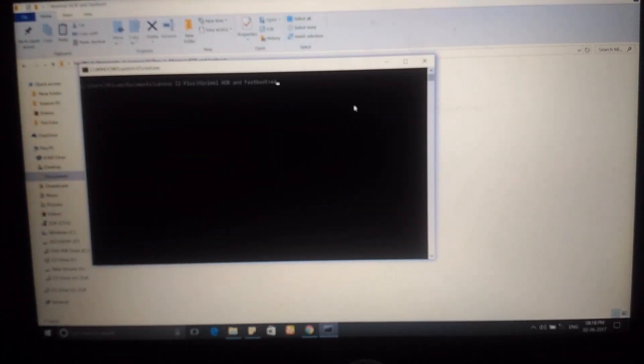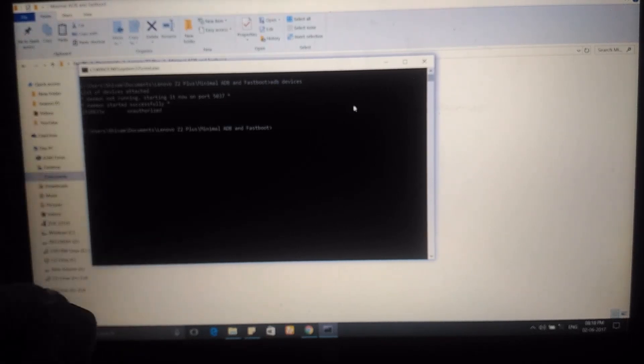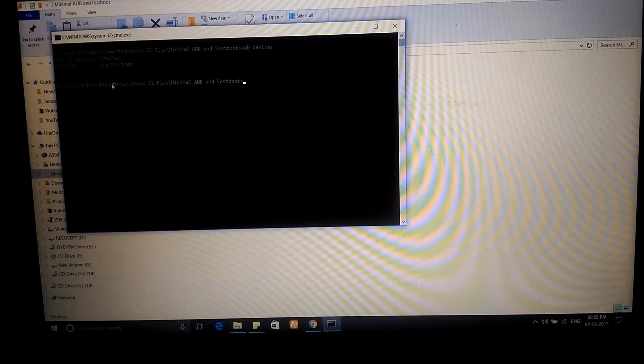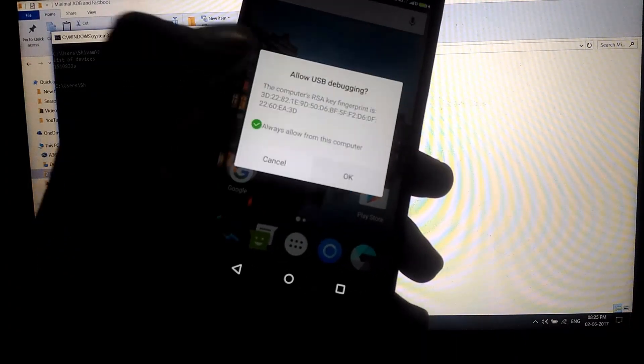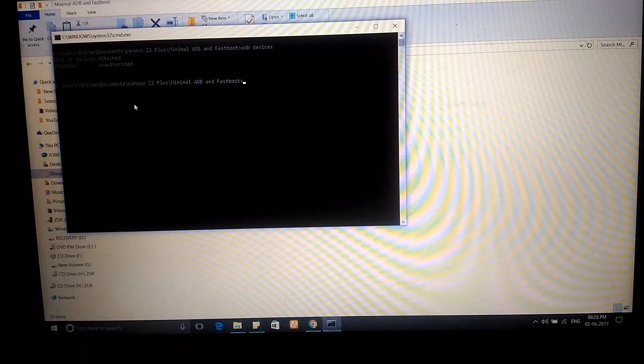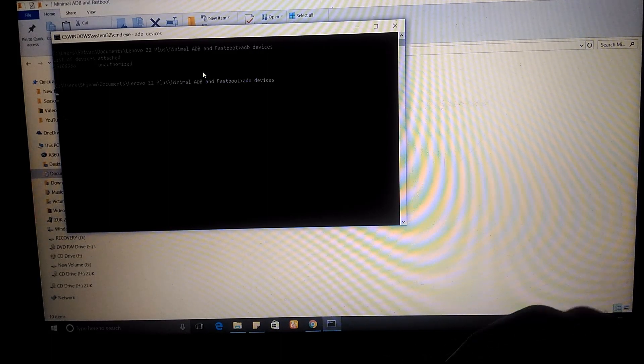With your device connected, open the Minimal ADB and Fastboot folder, press Shift and right-click, and select 'Open command window here.' To check if your device is connected properly, type 'adb devices'. If it shows 'unauthorized', simply allow USB debugging when prompted on your phone by tapping 'Always allow.' After that, your device will be authorized and 'adb devices' will show the device properly.